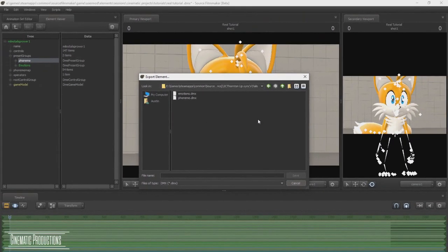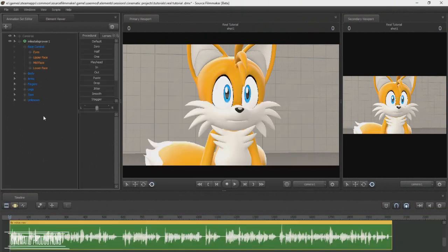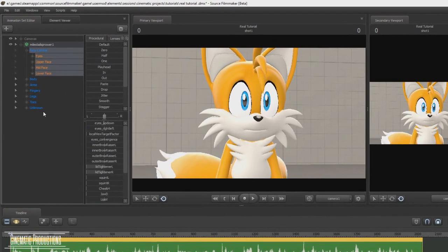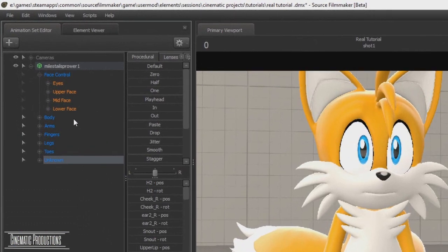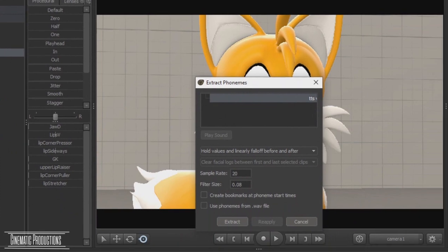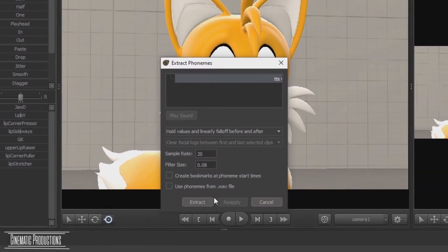I've already made my own phonemes for this model, so I don't have to make it again. Now select the wave sound file, then right click on the face control or unknown and select extract phonemes. Then hit extract.